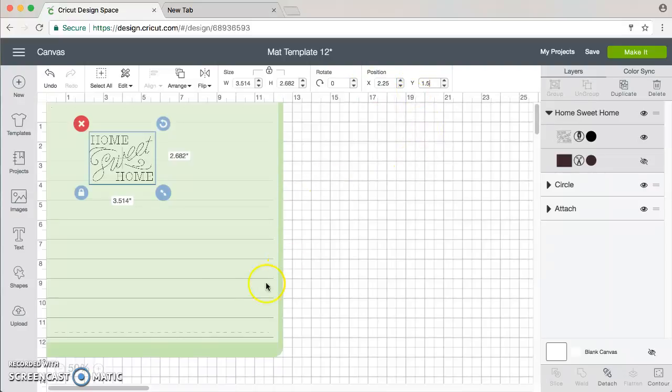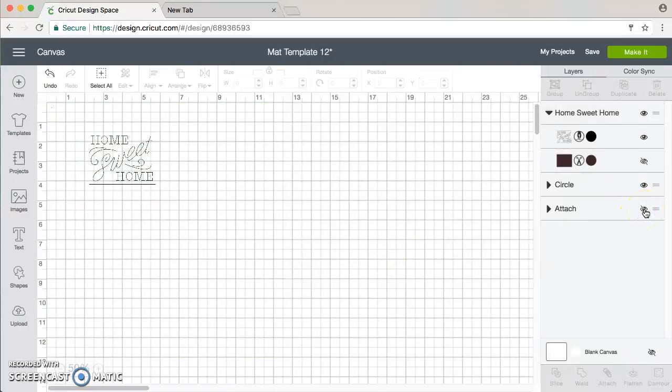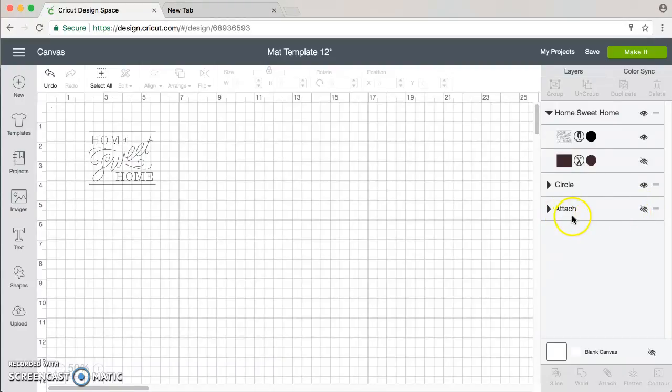And this green image here is just a visual for you. So when you're ready to actually go to cut this or write this, what you want to do is turn off the green layer, and it's just labeled Attach.